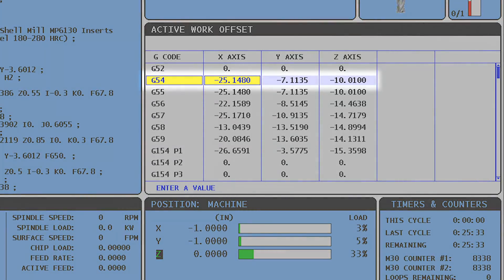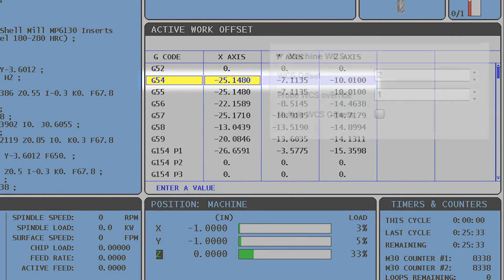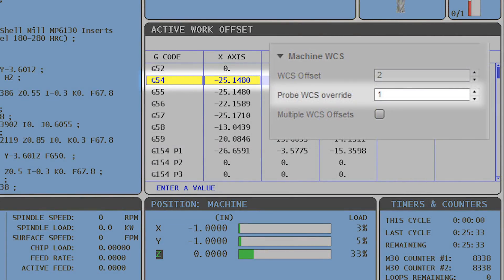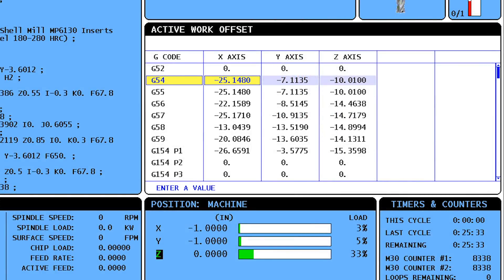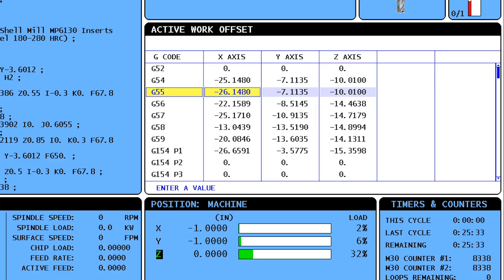Remember that G54 is the probe WCS override from the CAM setup which drives the probe and goes unchanged from the probe cycle. While G55 is the WCS offset from the CAM setup which drives the cutting toolpaths and is the work offset that gets shifted to the precise stock location after the probe cycle.